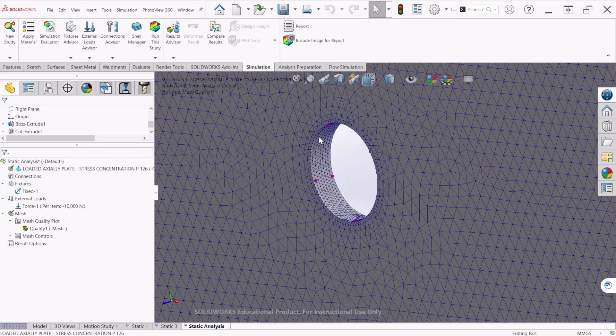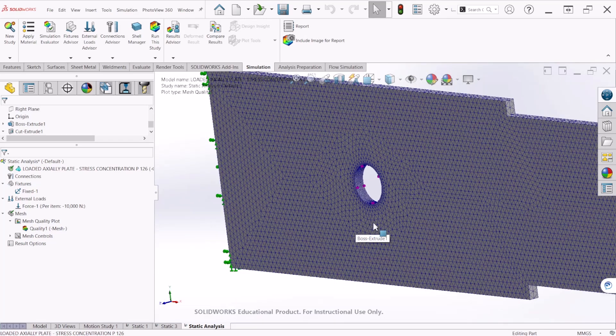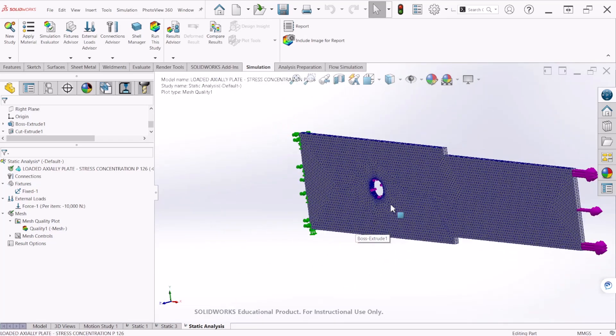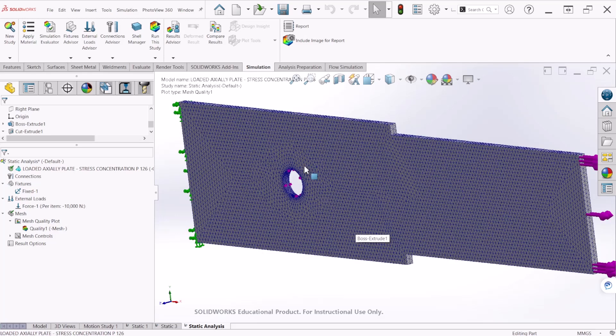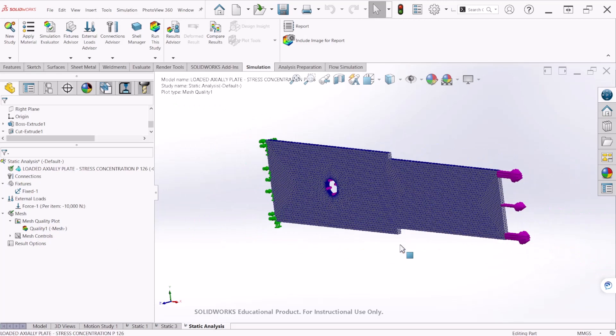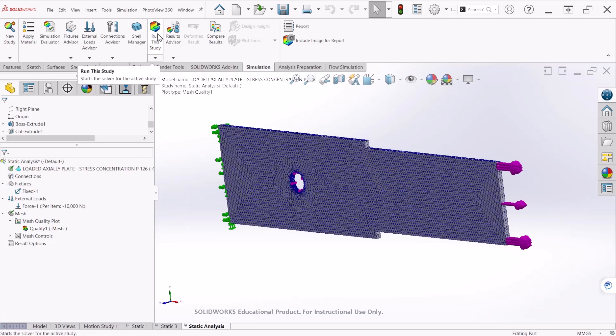So now you can see that the inner face of the circular hole has been refined. OK. So now we can run this study. And after it finishes running, I'll be back.